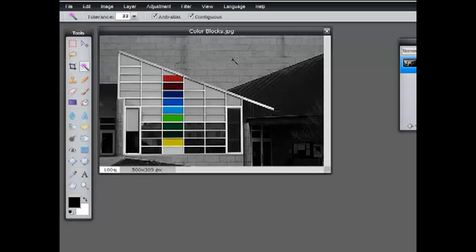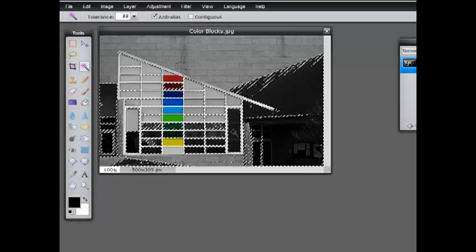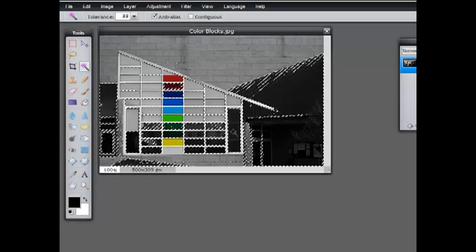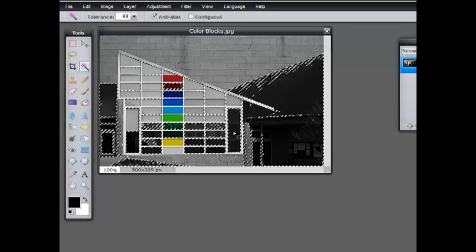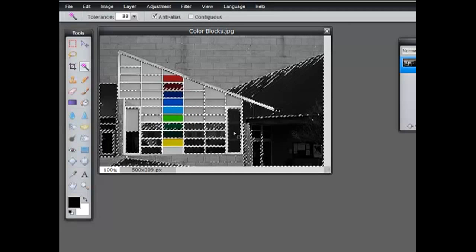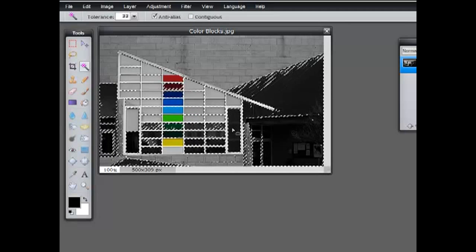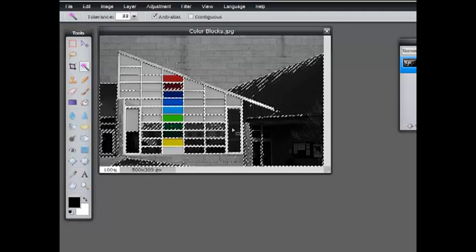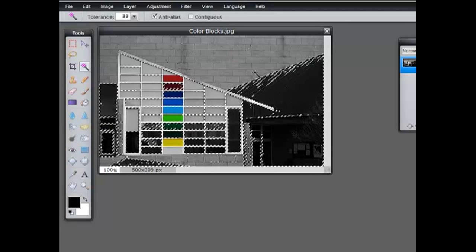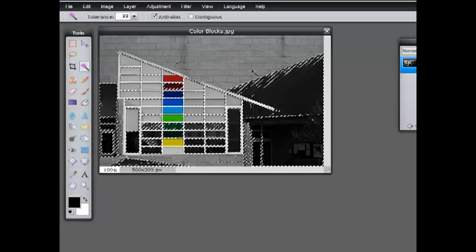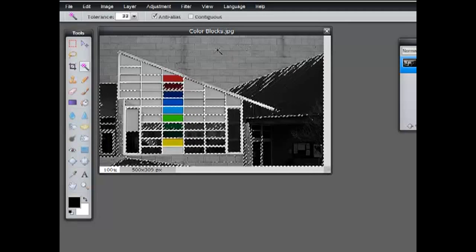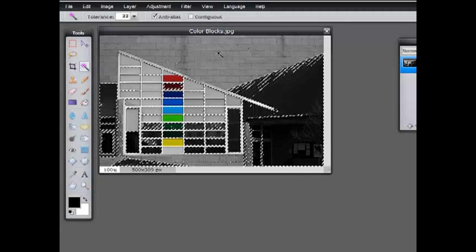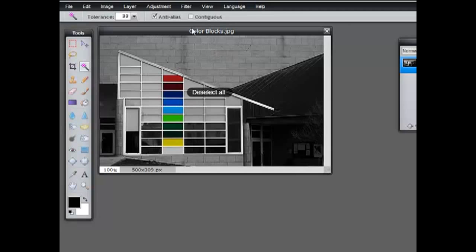Let's try without contiguous checked and we'll click on say this black here. You'll see that when contiguous isn't checked, you can get some pretty unpredictable results. This is not very useful a selection, so I'll deselect with Control+D.